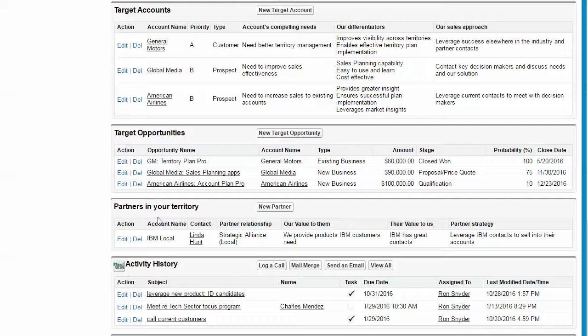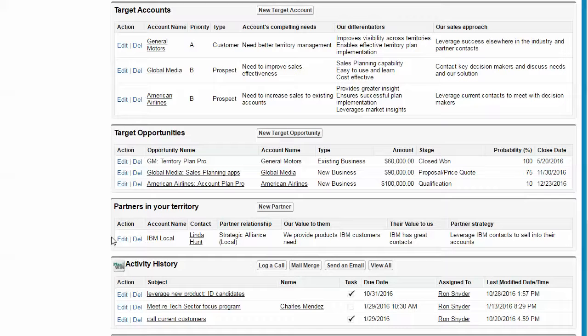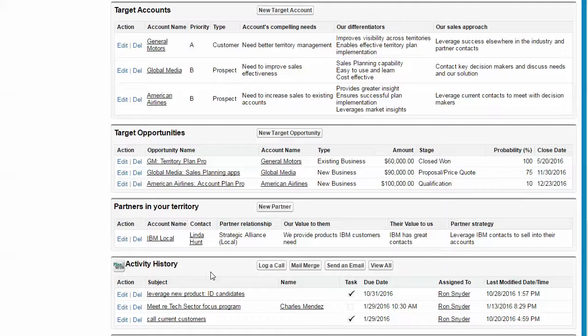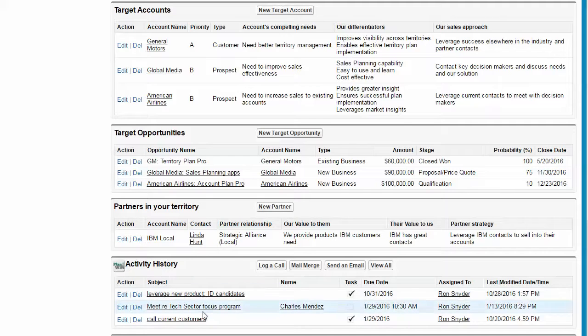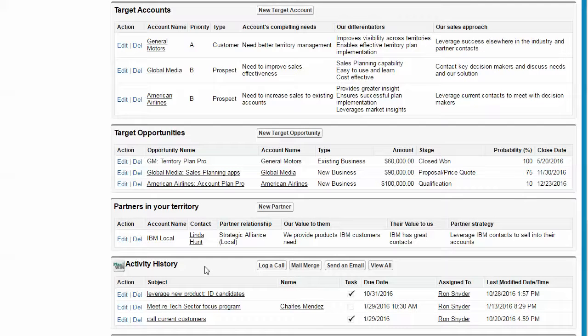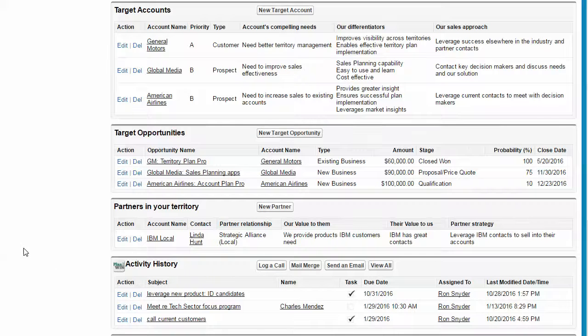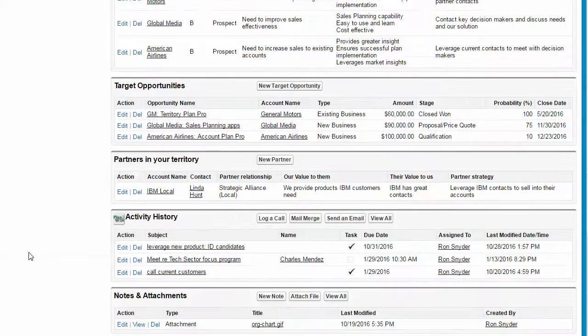And we now can start thinking about which partners we're going to work on at a territory level in these various accounts. We have an activity history section that keeps track of all completed activities, tasks, and events in Salesforce. And it also allows us to log a call, send an email, et cetera.